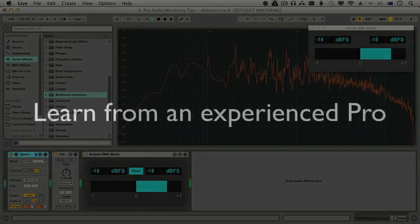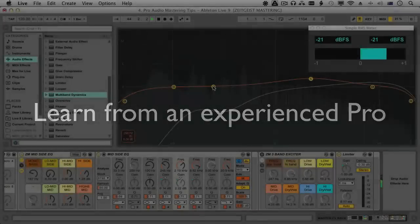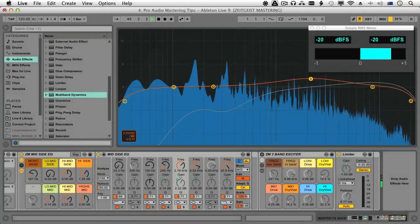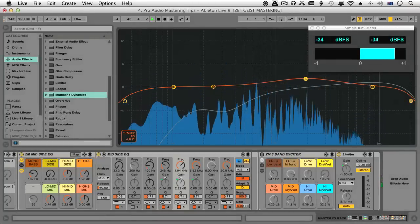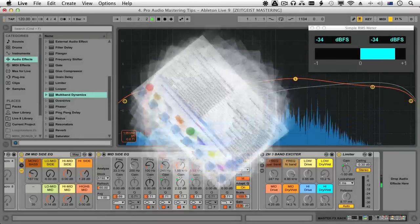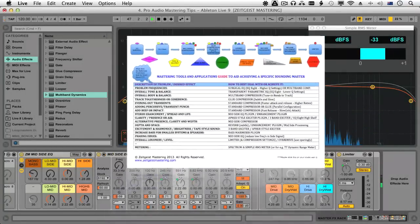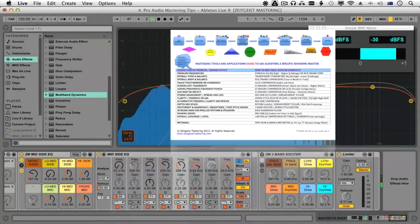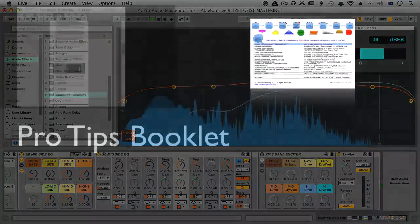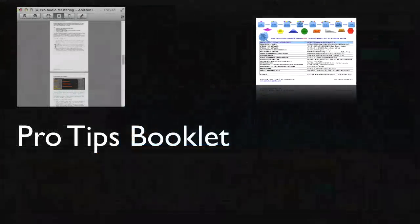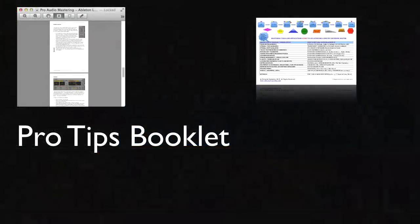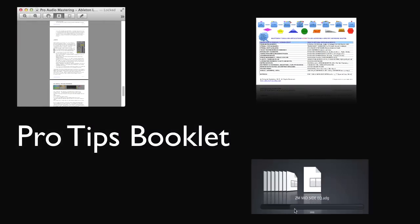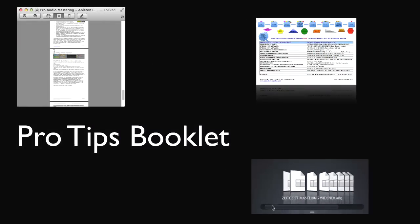There are literally hundreds of pro-mastering tips and tricks thrown in along the way. You'll receive a unique intuitive guide to mastering to help with mastering decisions, a booklet summarizing some mastering pro tips, and six custom-made effects and racks.